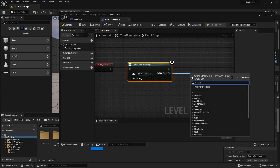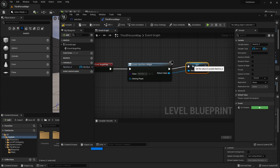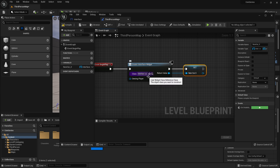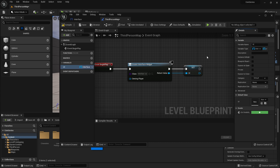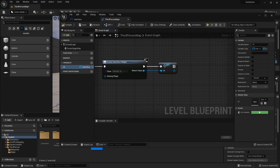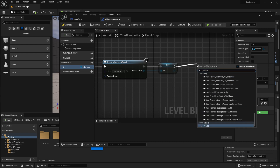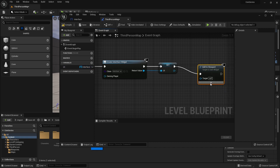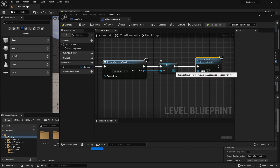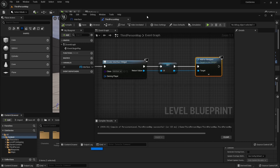I'm going to drag the return value off and say 'promote to variable'. This is going to be a variable of my interface object — I'm just going to call this 'UI' for user interface. Once I have that, the widget has been created, the variable has been set, and now I'm going to add to viewport. Connect that blue pin, and now if I compile and save.